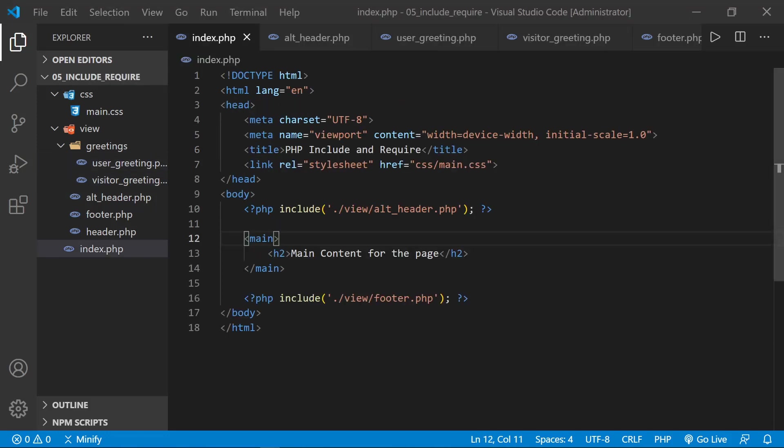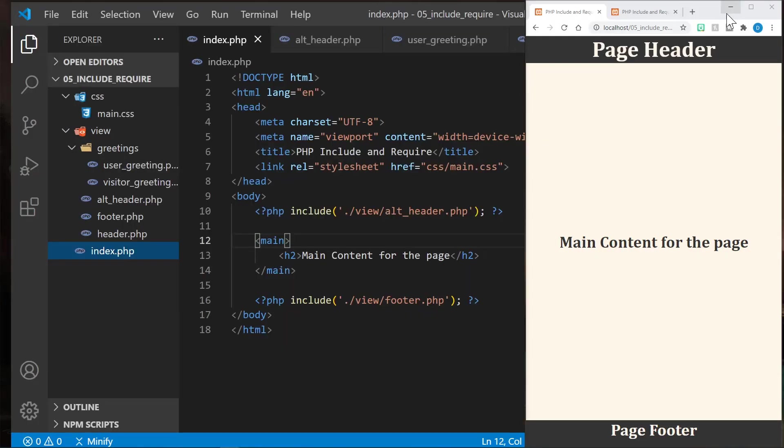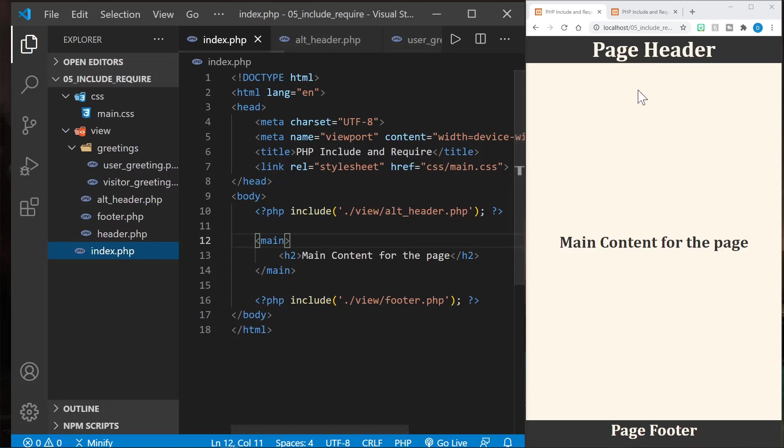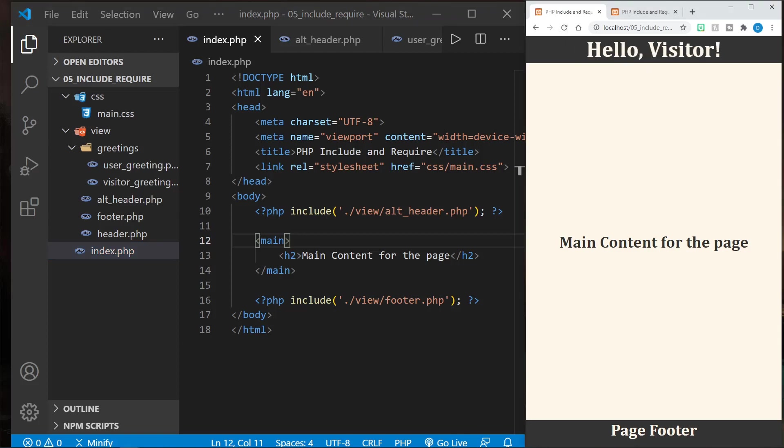Now that we've made those changes, let's go ahead and resize the window once again, so we can see how the page renders. And let's refresh the page to see what we get. We get hello visitor.